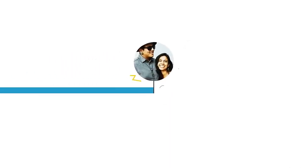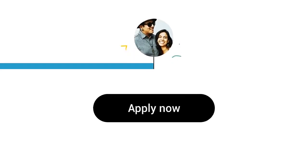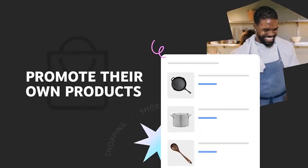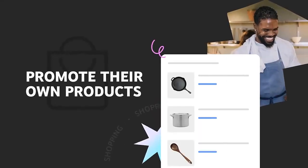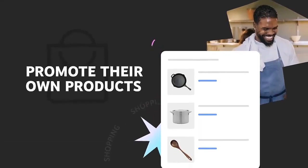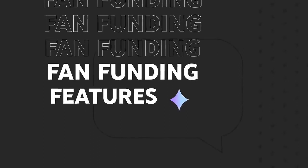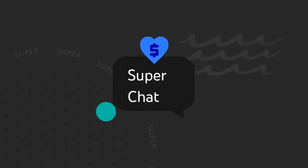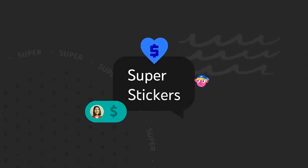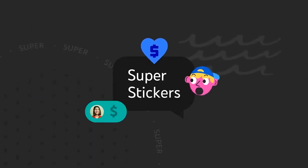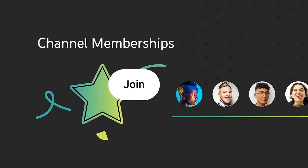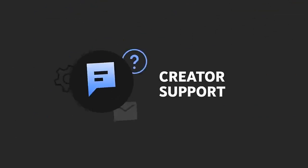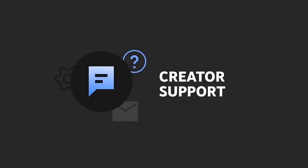With these lower requirements, creators who are eligible and apply can promote their own products with YouTube Shopping, gain access to fan funding features including Super Thanks, Super Chat, Super Stickers, and channel memberships, and get access to YouTube Creator Support.